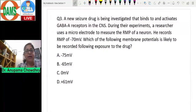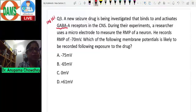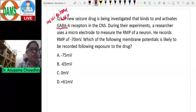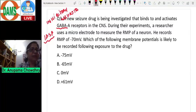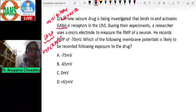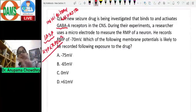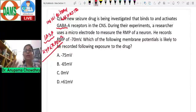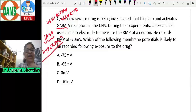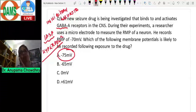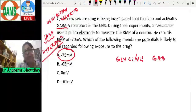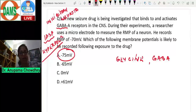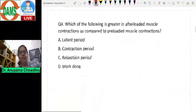Question three: a new seizure drug binds to and activates GABA-A receptors in the CNS. GABA is an inhibitory neurotransmitter that produces an inhibitory post-synaptic potential (IPSP), causing hyperpolarization. A researcher measures the resting membrane potential at -70 mV. After drug exposure, the membrane potential should become more negative — the answer is -75 millivolts. Both glycine and GABA always produce hyperpolarization and IPSP in the post-synaptic neuron.